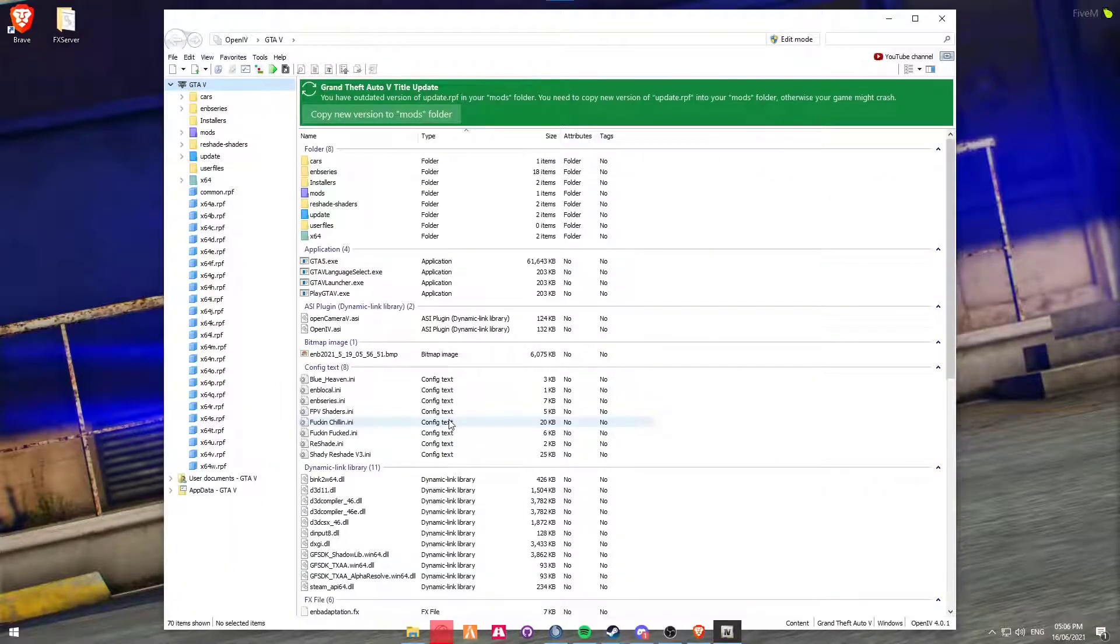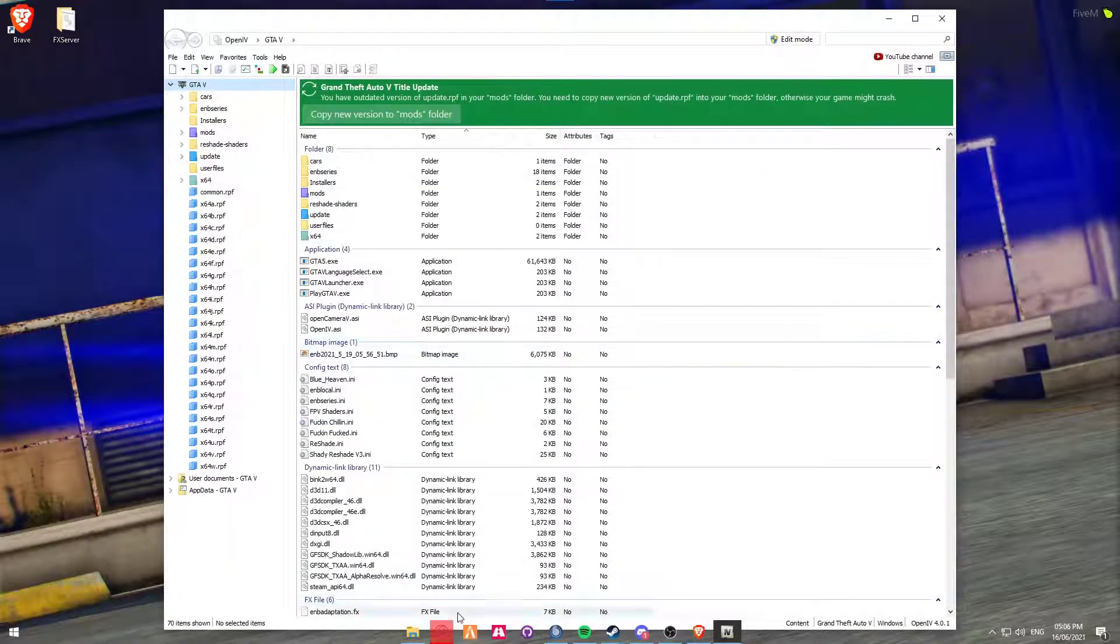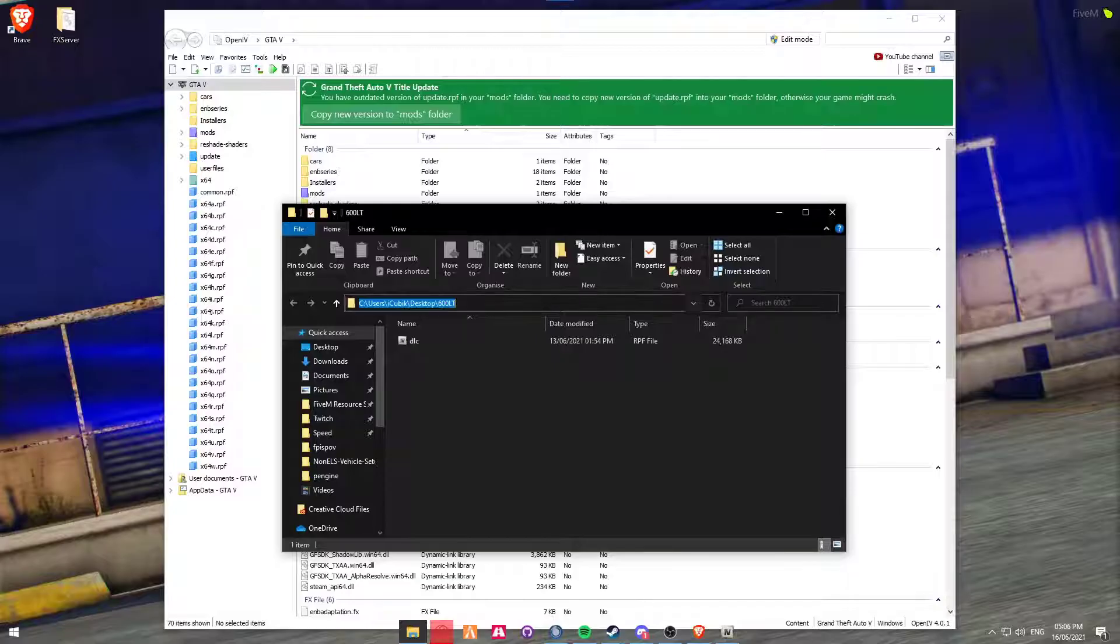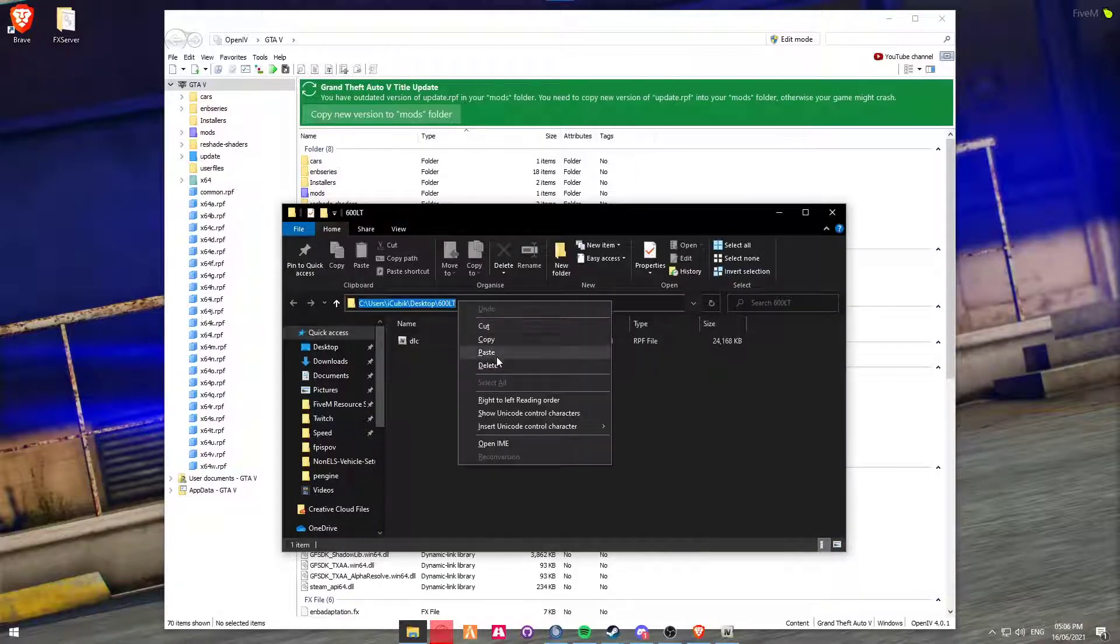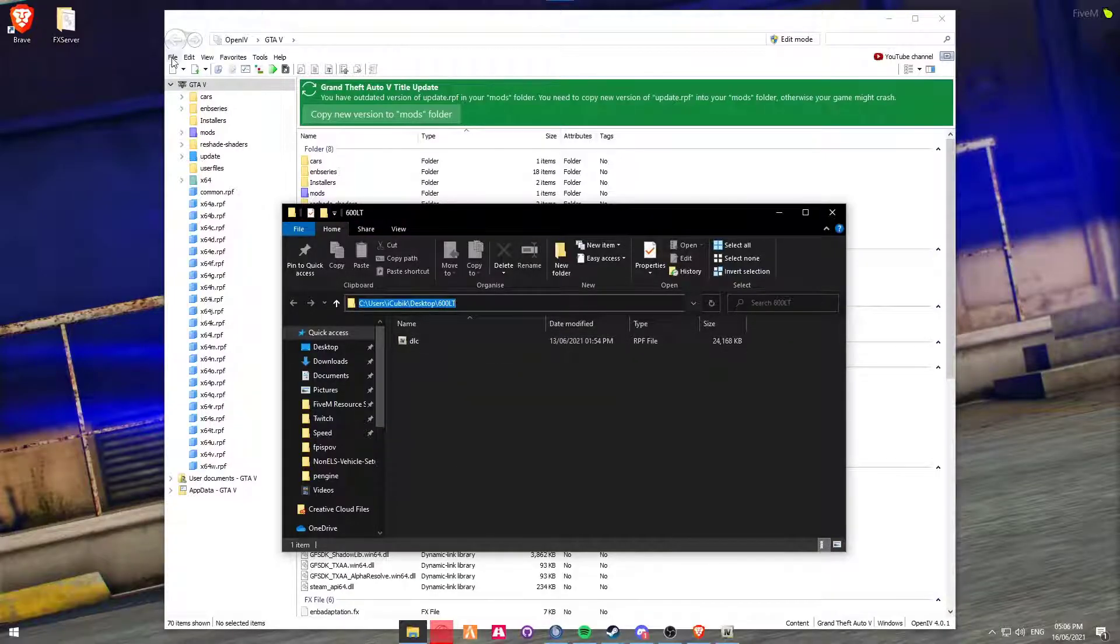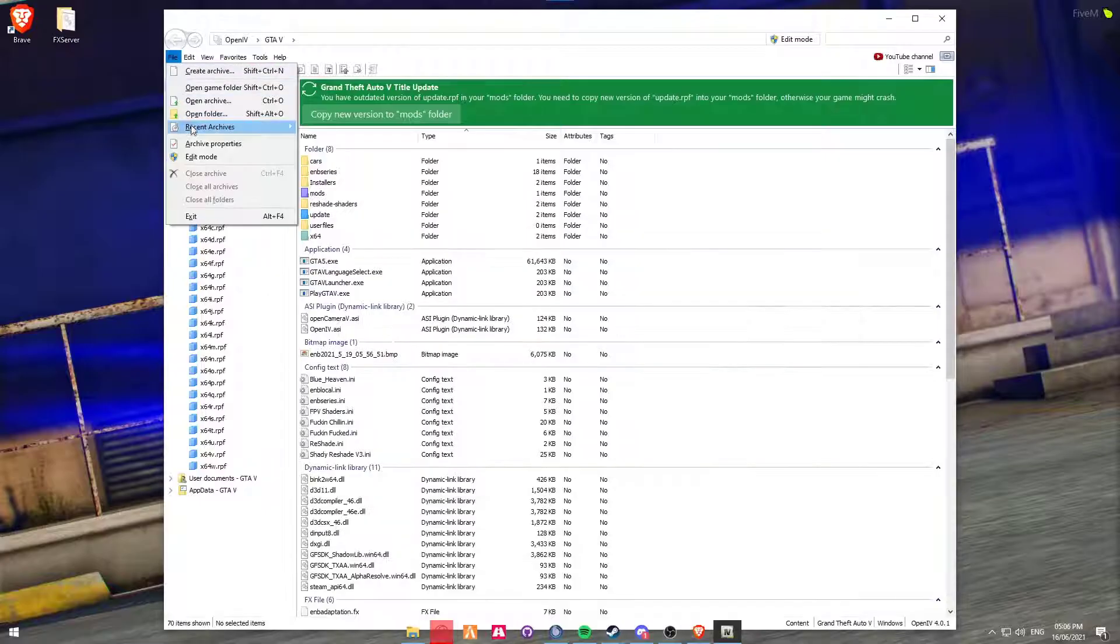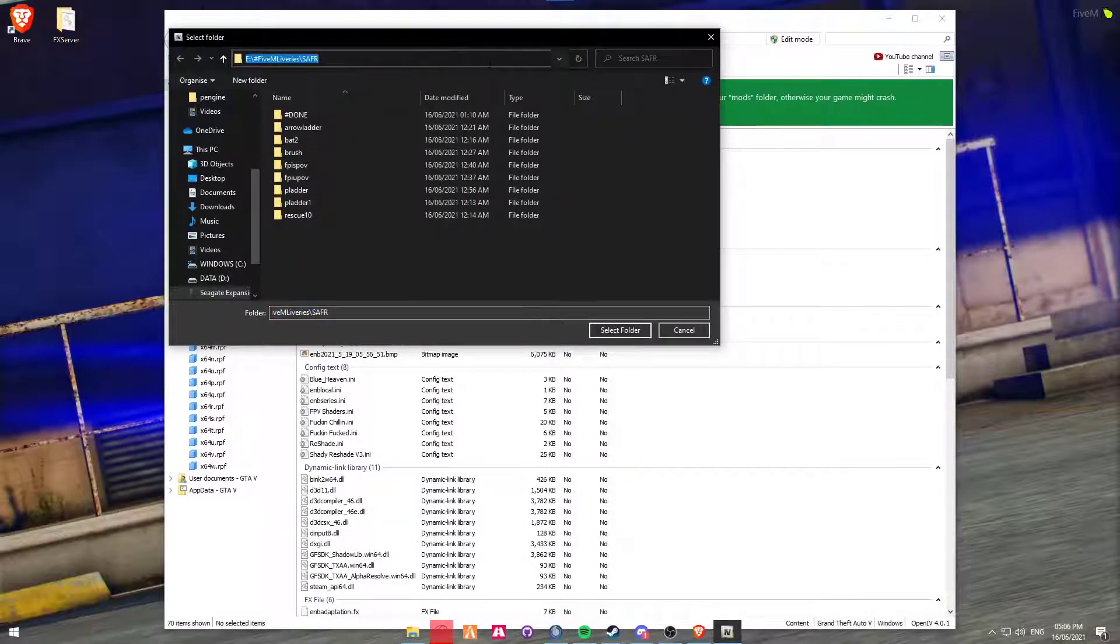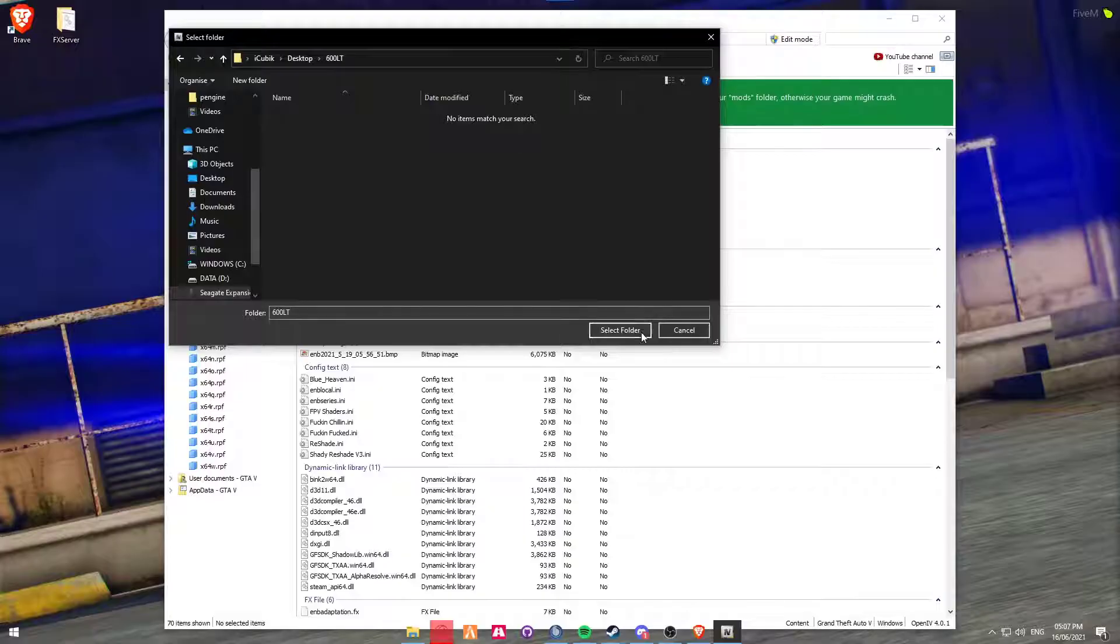Once we've got this open, you'll be seeing your GTA 5 installation directory. We're going to just be clicking into the URL and then just copying the folder URL. We're then going to go to File, Open Folder, and just pasting that in and then selecting Select Folder.